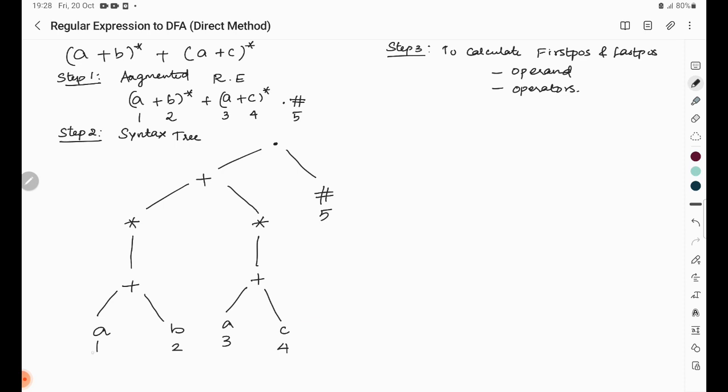The first and last position of operand A (numbered 1) is {1,1}. For B (numbered 2) the first and last position is {2,2}. For A (numbered 3) it is {3,3}. For C (numbered 4) the first and last position is {4,4}. For hash (numbered 5), the first and last position is {5,5}.